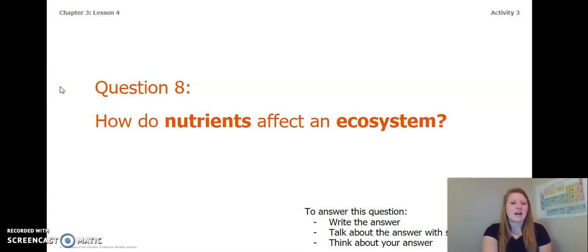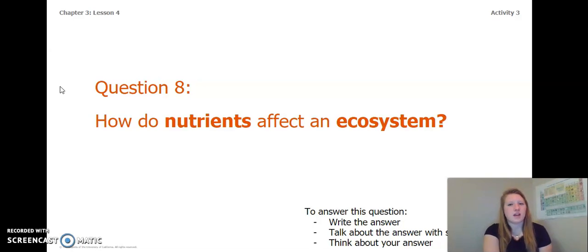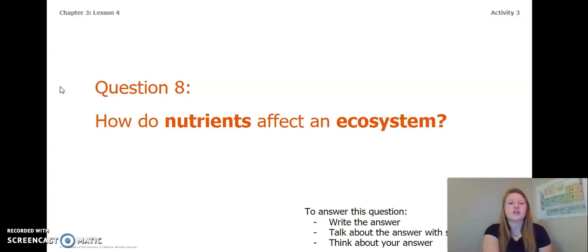Our next question is: how do nutrients affect an ecosystem? You can answer this question the same way you've been answering the other questions earlier in this lesson. Go ahead and pause the video to answer Question 8 now.